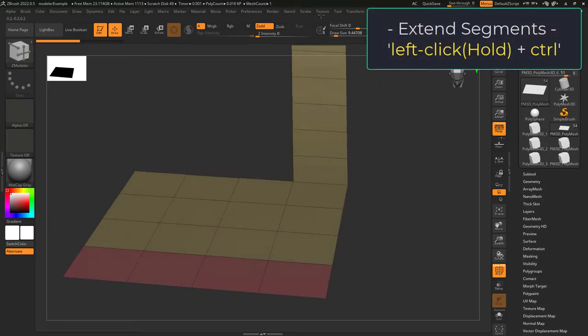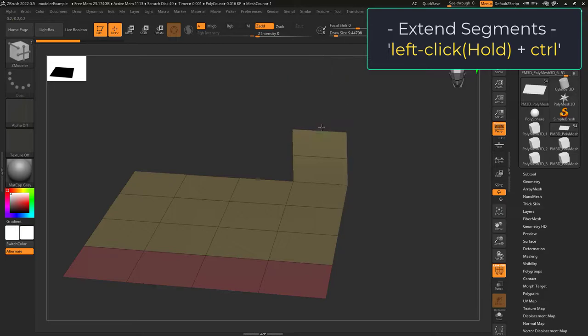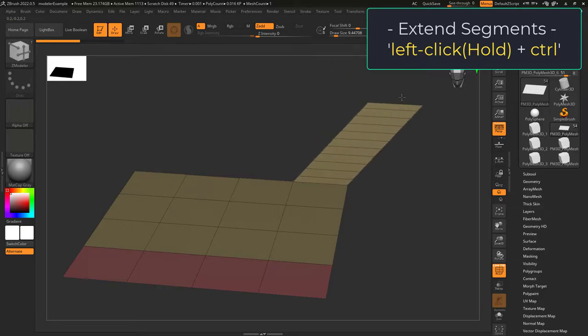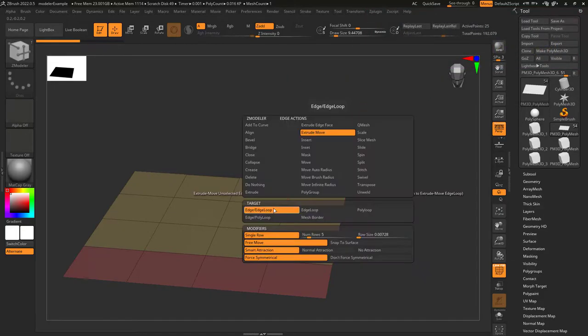If you hold Ctrl, you'll be able to start to drag out extra segments. The earlier you hold Ctrl, the smaller the segments will be.